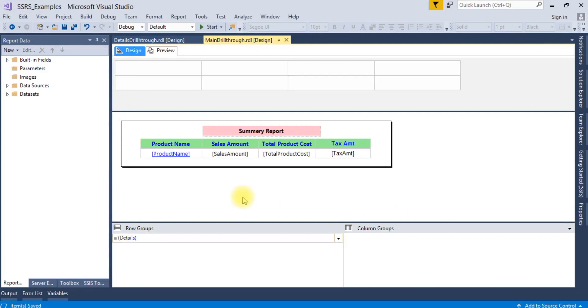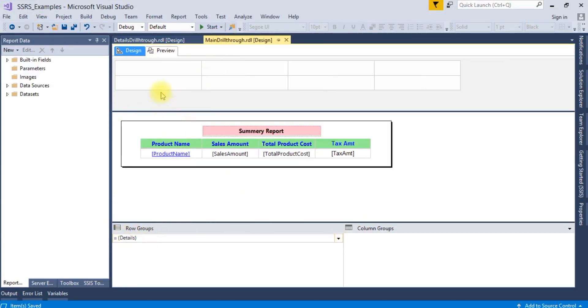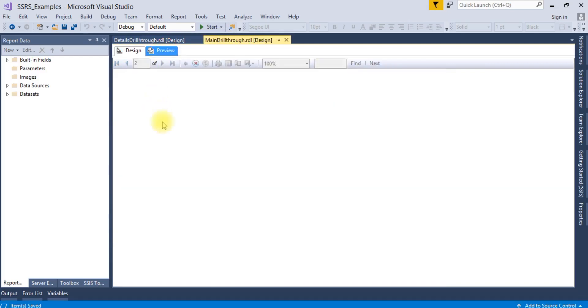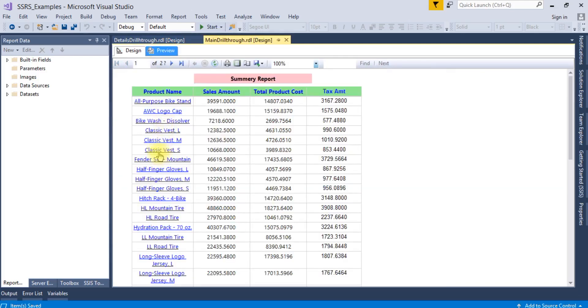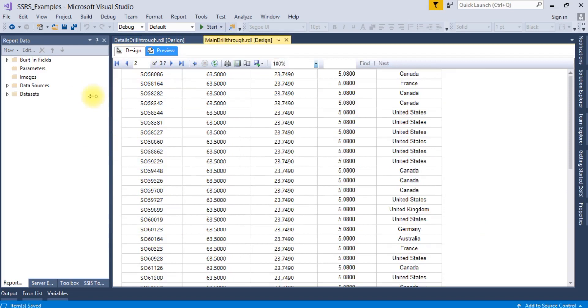In this report you'll see there is already a row group called Product Name. If you run this and go to the next page, you can see the column and row headers are not populating or displaying.